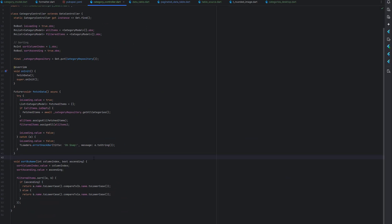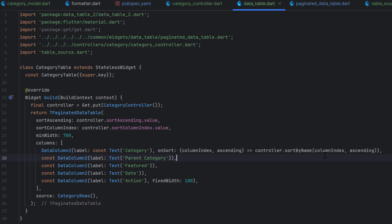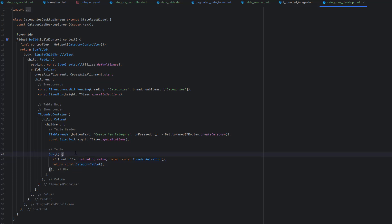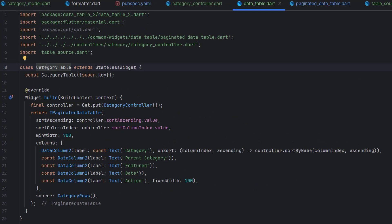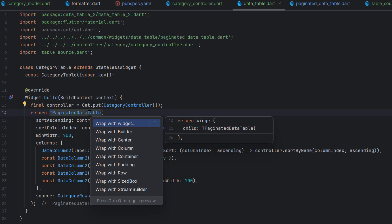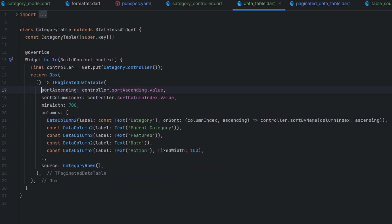Once the method is ready and the error is gone, we also need to handle reactivity. Previously in the category desktop we added Obx for loading purposes, but now inside the category table we need to redraw whenever the two sort values change. So we wrap the PaginatorDataTable with an Obx widget to be responsible for redrawing the design.